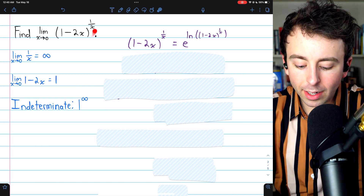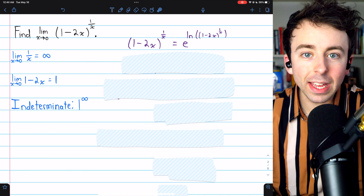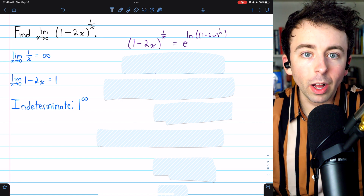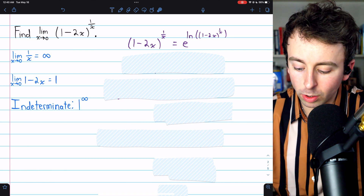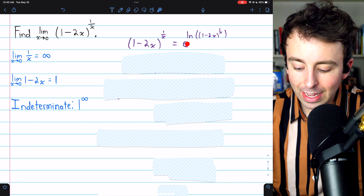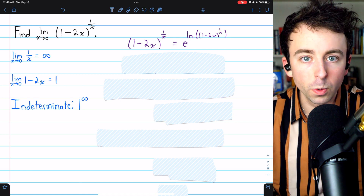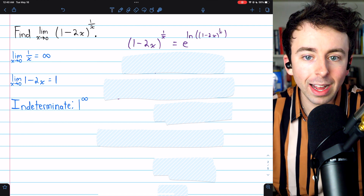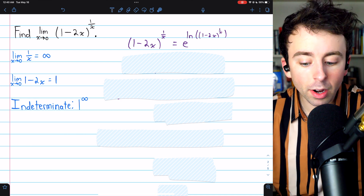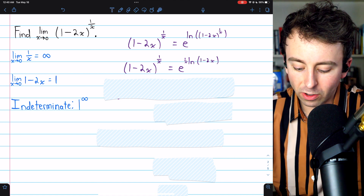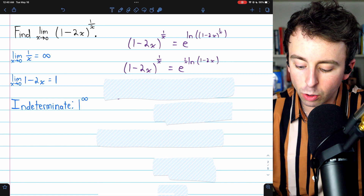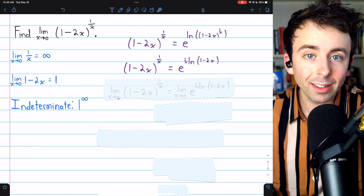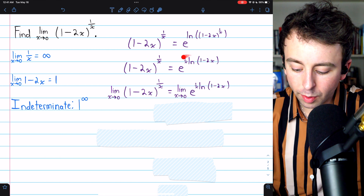The first step is to rewrite (1 − 2x)^(1/x) as a power of e. We write it as e to the natural log of (1 − 2x)^(1/x) — the e and ln cancel, confirming this is a true equation. Since we have ln of (1 − 2x) to the power of 1/x, we can bring the 1/x down in front of the log as a factor. So (1 − 2x)^(1/x) equals e to the power of (1/x) times ln(1 − 2x).